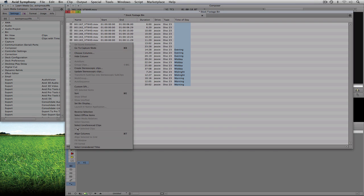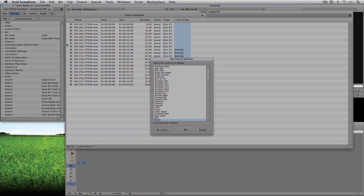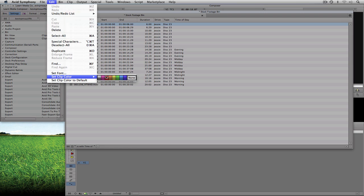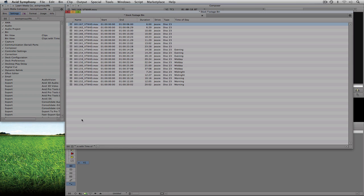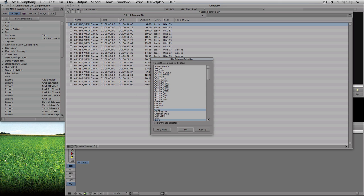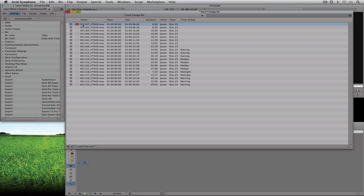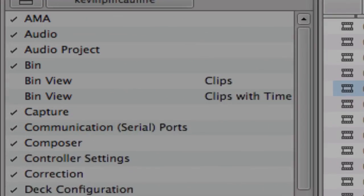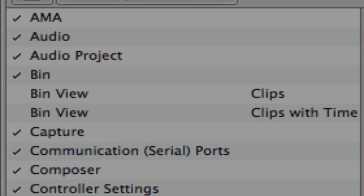There's one more organizational thing: adding color to clips. Navigate to the hamburger, choose columns, and you'll see a Color option. Alternatively, select a clip, go to Edit > Set Clip Color, and pick a color — let's say red. Then go back to choose columns, select Color, and click OK. You'll see the clip is now marked with red. You can also simply right-click where the color would be and add whatever color you want, very quick and simple.